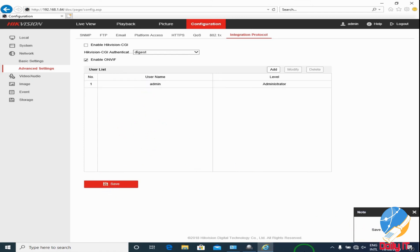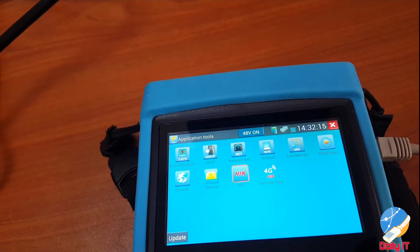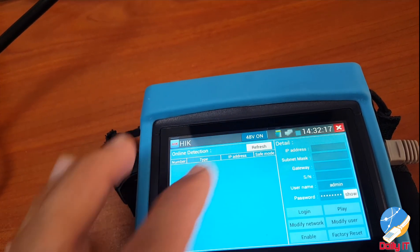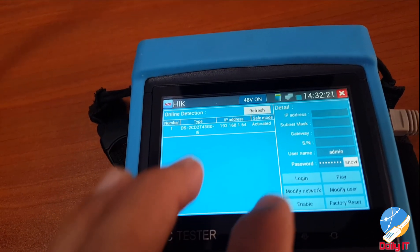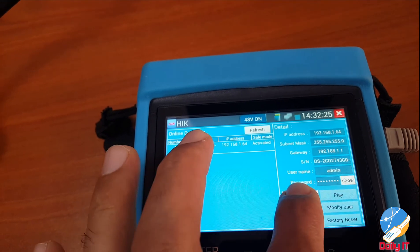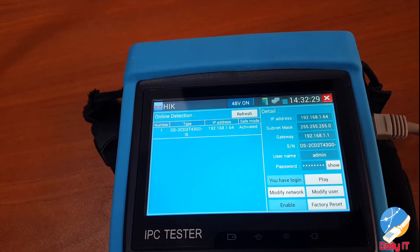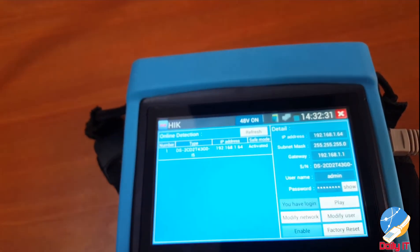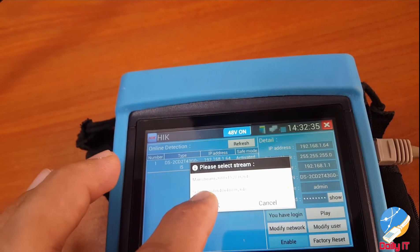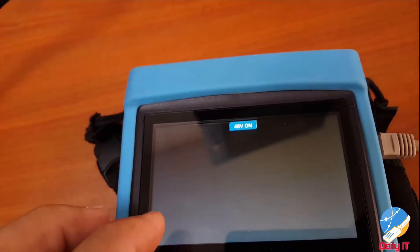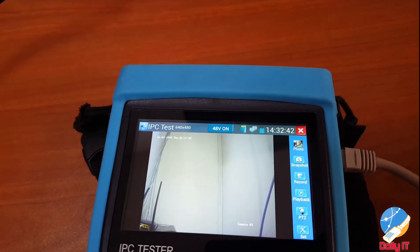Let's come back to our IP camera tester — here again our IP camera is showing. I try to log in — yes, it got logged in and we can play the video. It's asking for the resolution to play. It's better to put the low resolution, and you can see the footage is showing. You can take a photo, you can record the video.